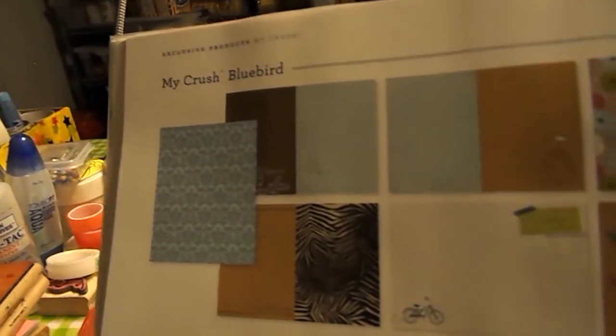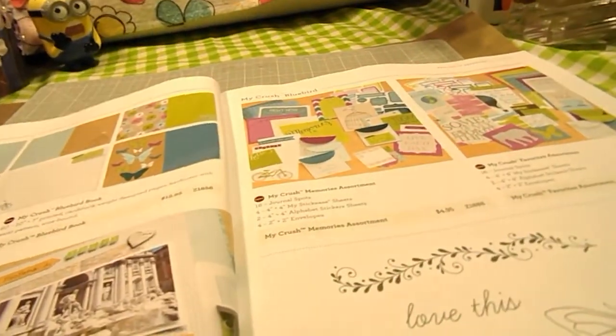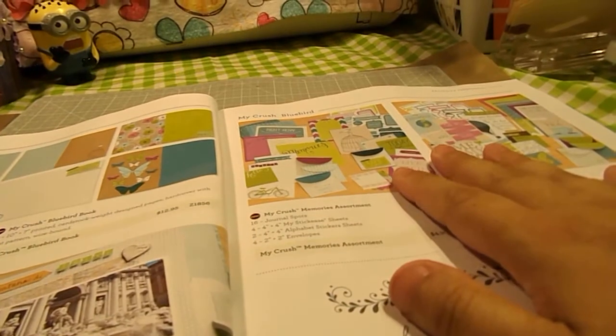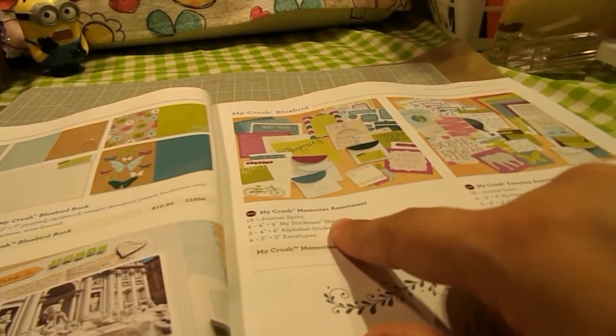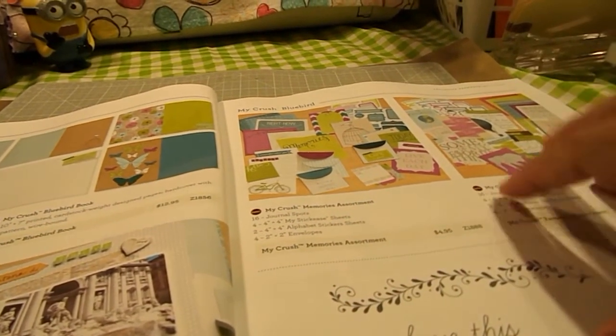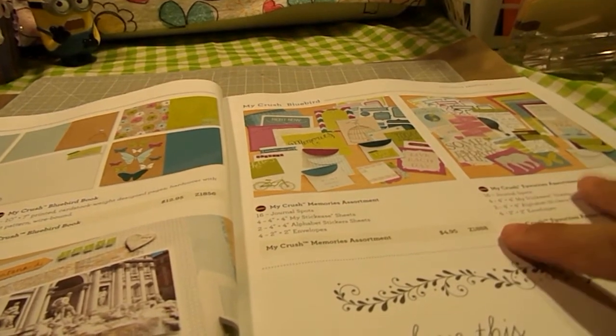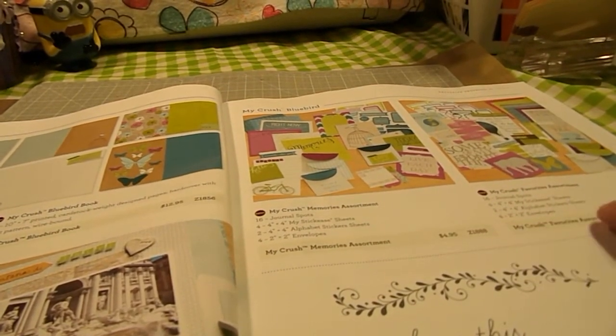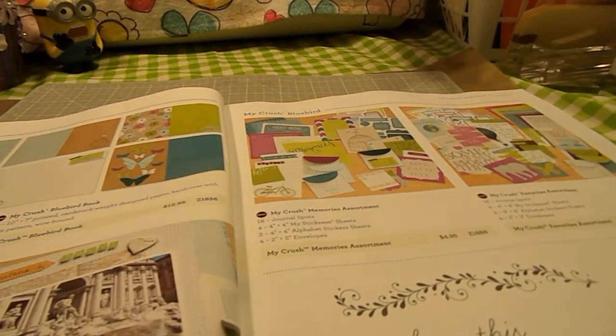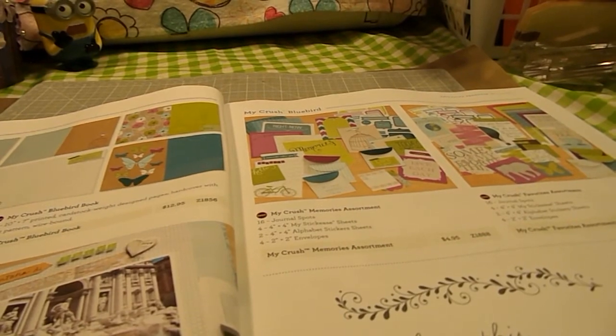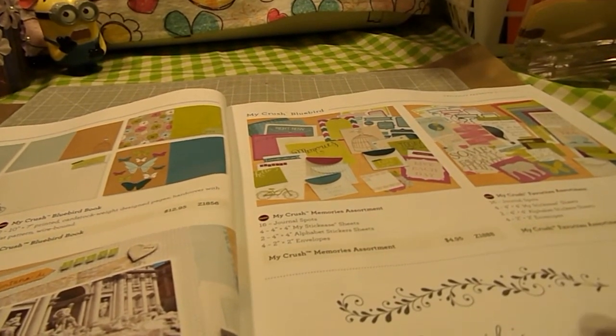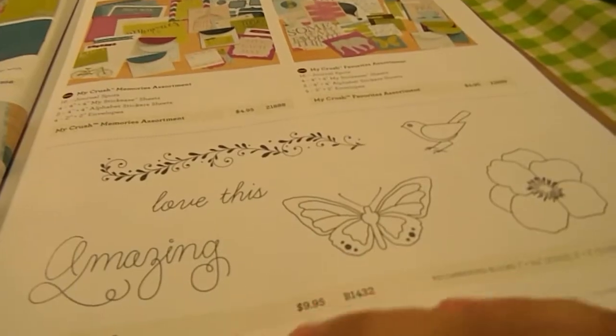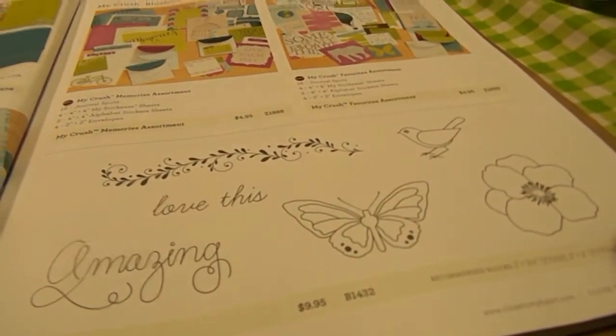And this is what this one looks like. And the two corresponding assortments that go with this are Memories and Favorites. Again, 16 journaling spots, four 4x4 sticky sheets, two 4x4 alphabet stickers, and two 2x2 envelopes. And then it also has its cute stamp set.